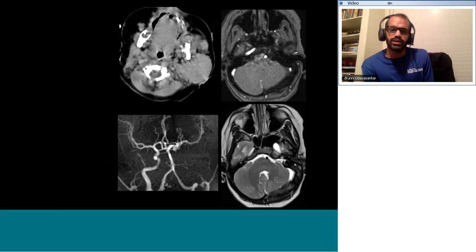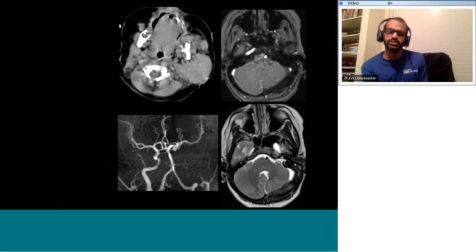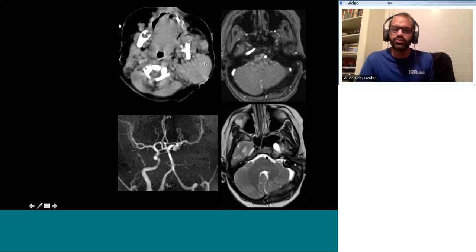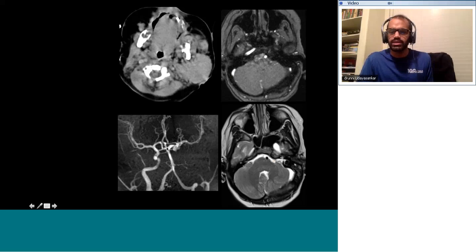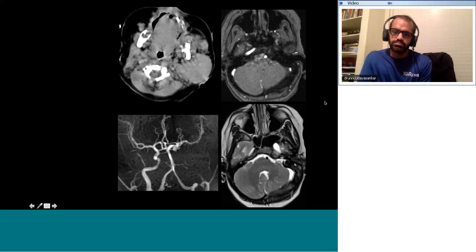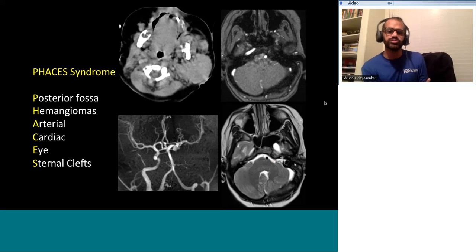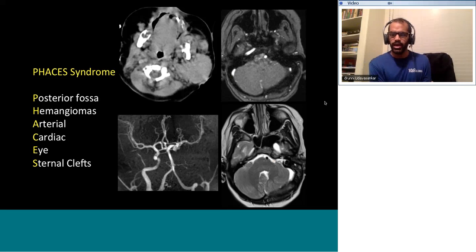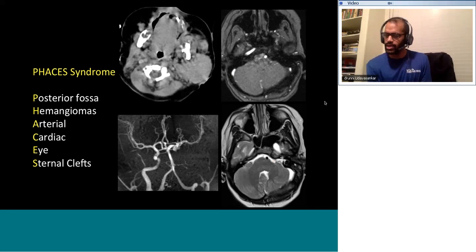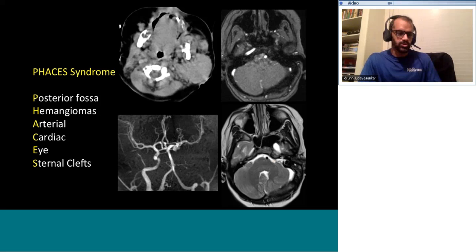Although extremely rare, PHACE syndrome is important to know — especially on boards. When you have a neck hemangioma, there could be abnormalities of the posterior fossa, absent internal carotid artery, and anomalous vascular structures on the same side as the hemangioma. PHACE stands for Posterior fossa abnormalities, Hemangioma, Arterial abnormalities, Cardiac defects, and Eye and sternal defects. In Western practice, hemangiomas are more common in Caucasians, and whenever you have a neck hemangioma, always search for other components of PHACE syndrome.